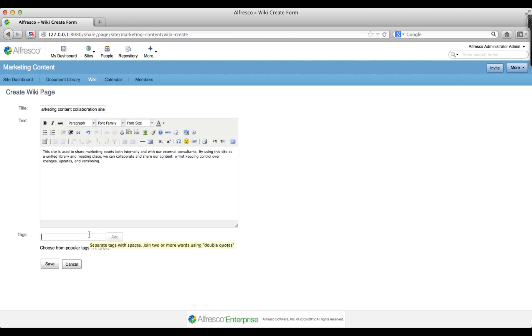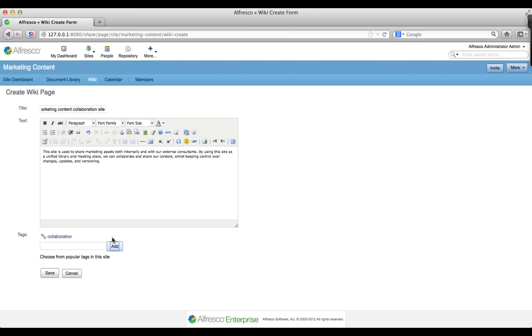Type collaboration in the tags field, then click add. You can add as many tags as you like to wiki pages. Use these tags to keep control of your content by applying appropriate tags to all your wiki pages.